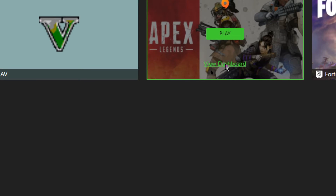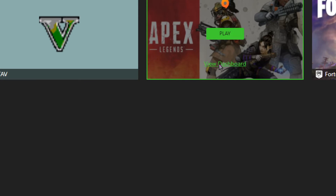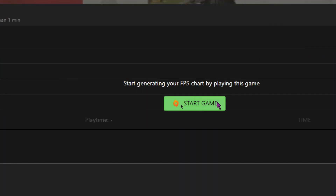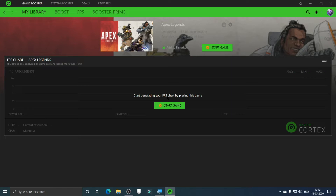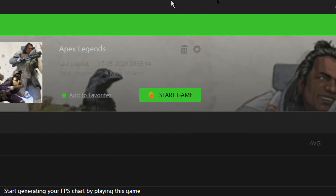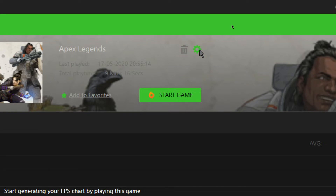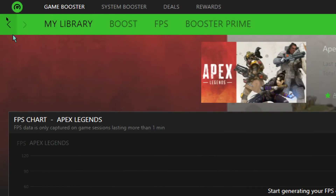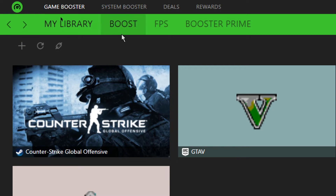You can go to a game and click View Dashboard to see information about it. You can click Start Game to launch it and also view the FPS chart. You can click Add to Favorite to mark it as a favorite game, delete or uninstall the game from here, go to settings to see where it is installed, and click Update to update the game.